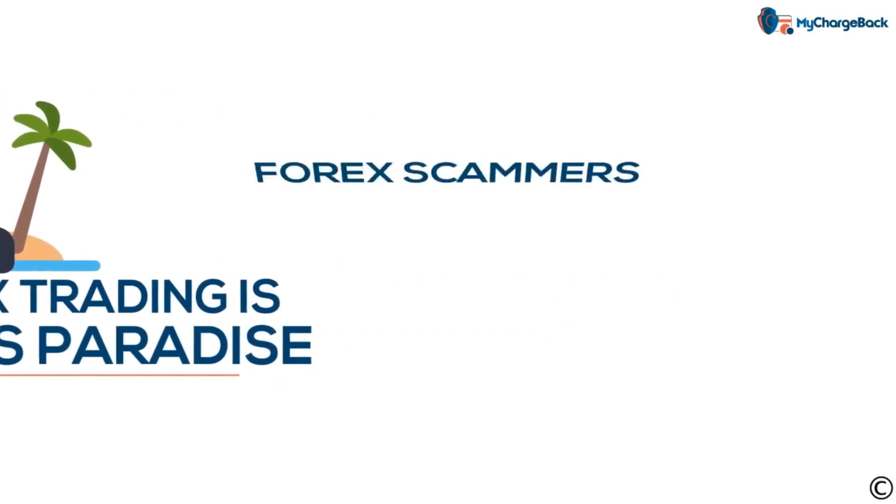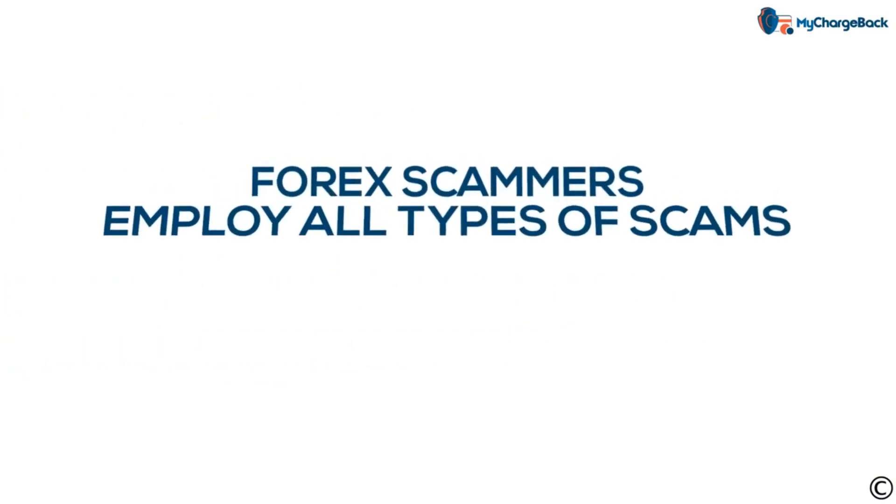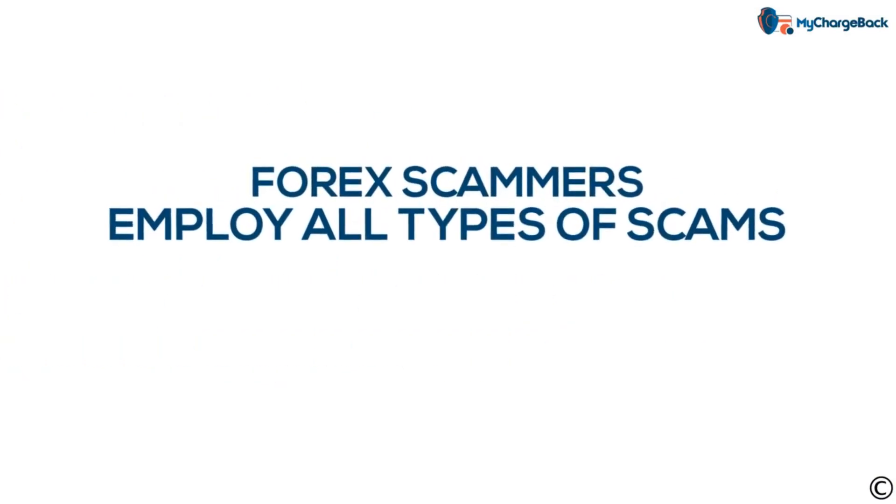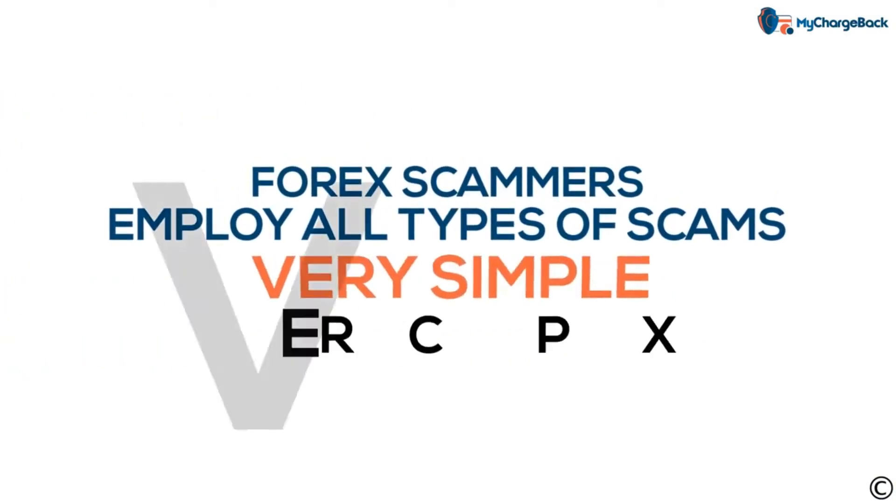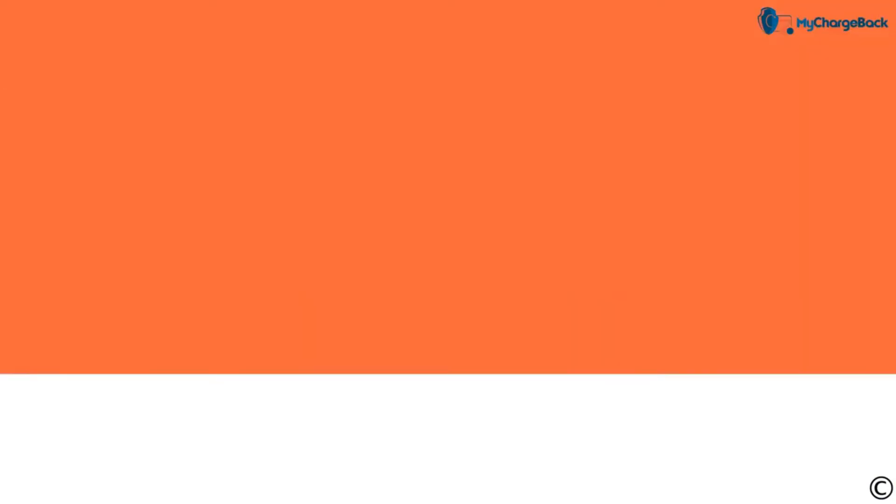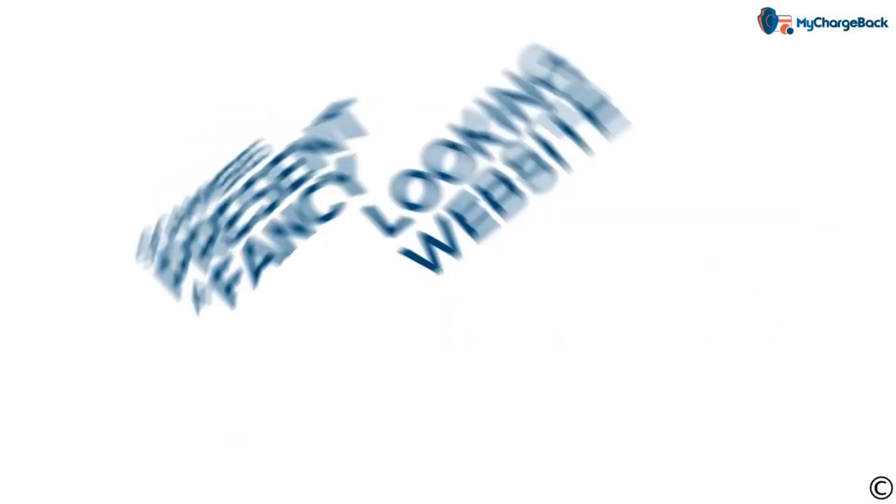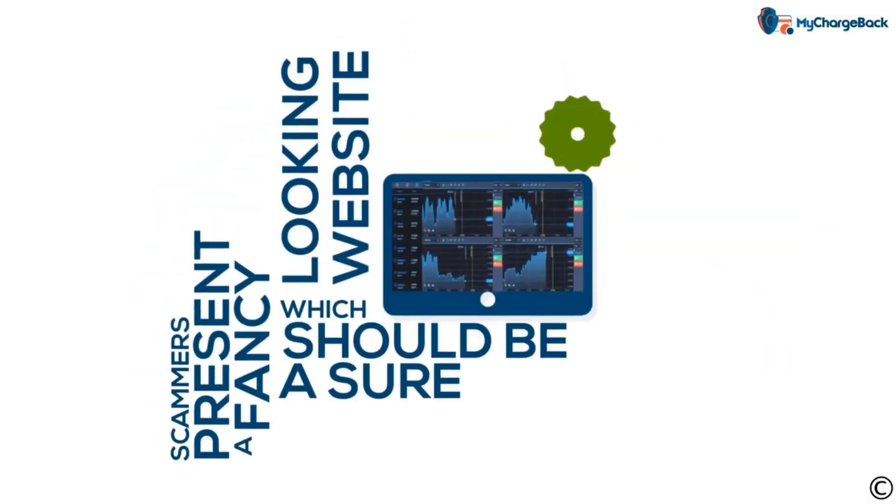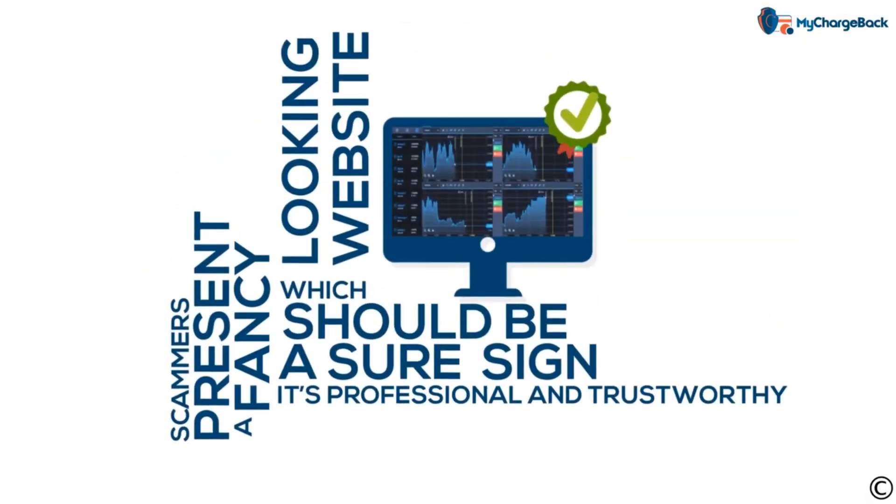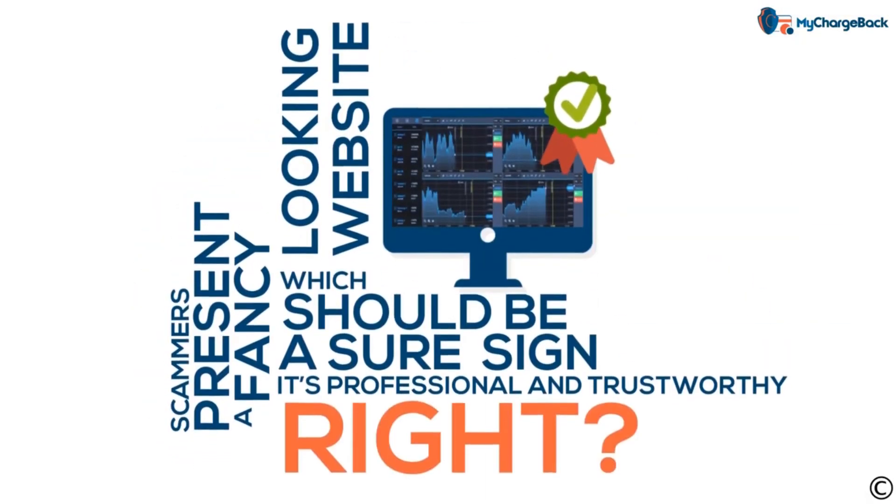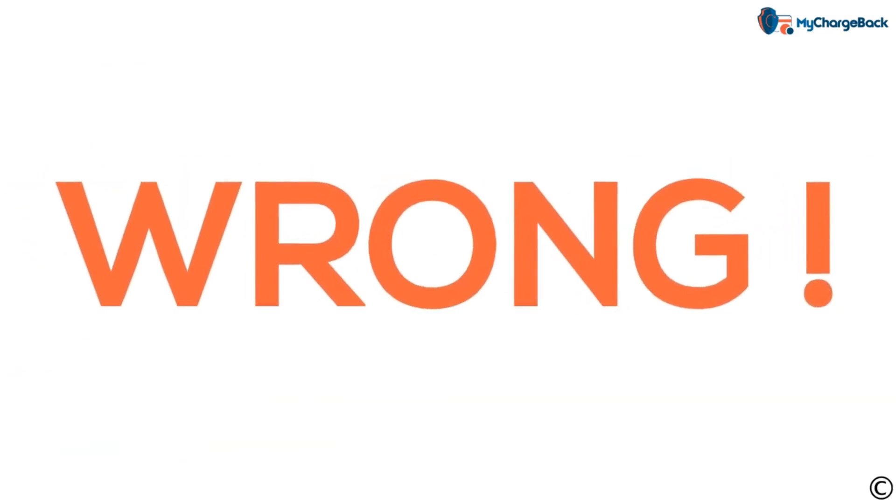Forex scammers employ all kinds of scams, from the very simple to the very complex. Some scammers present a fancy-looking website, which should be a sure sign it's professional and trustworthy, right? Wrong.